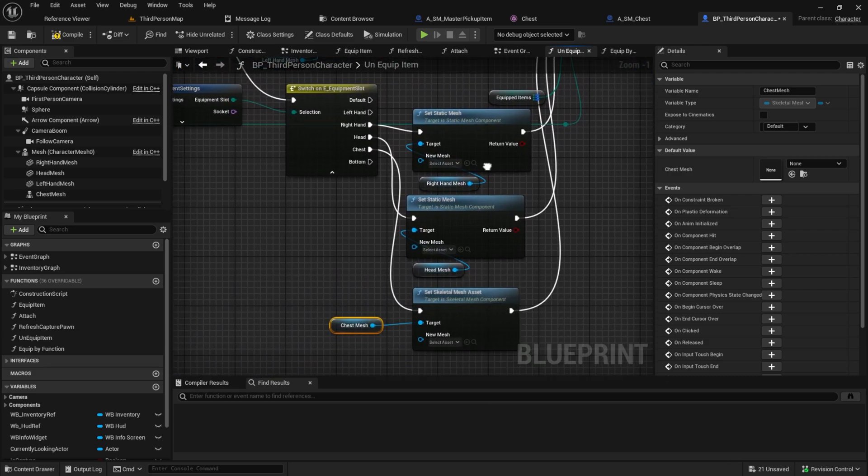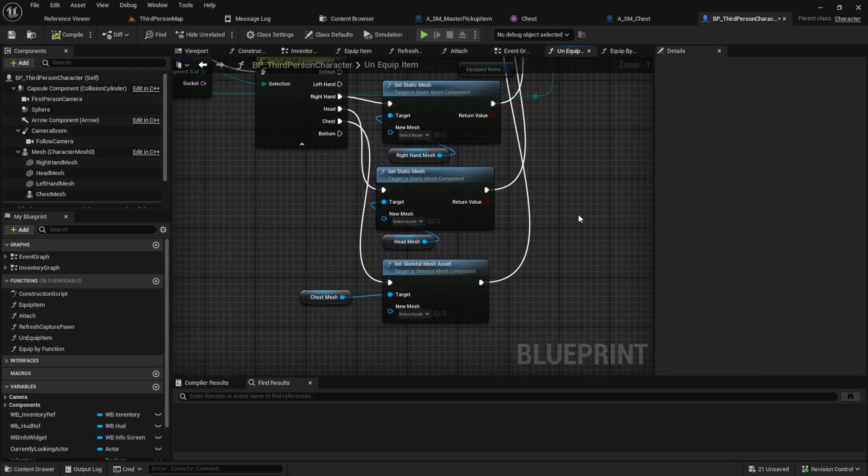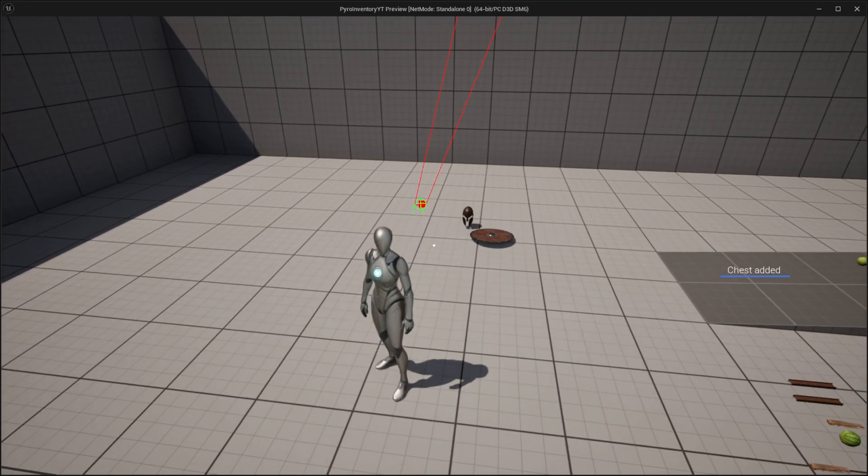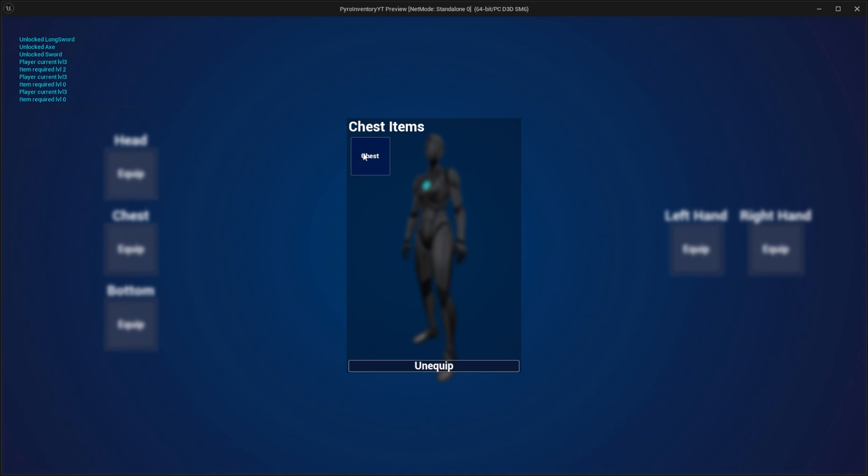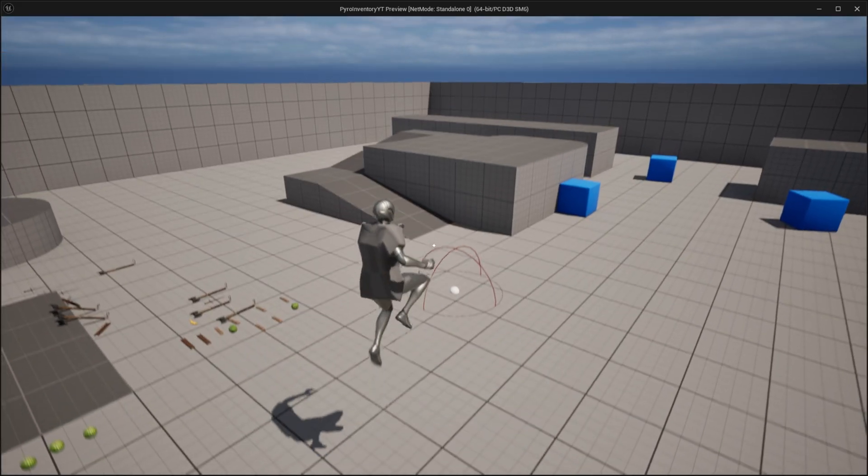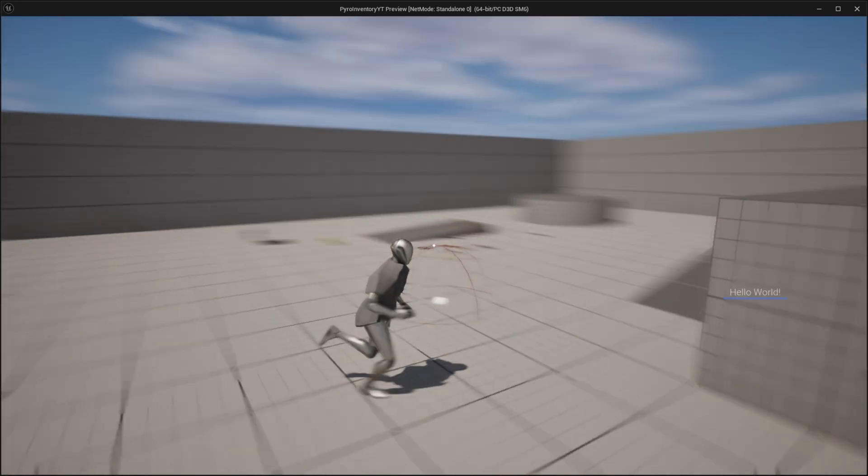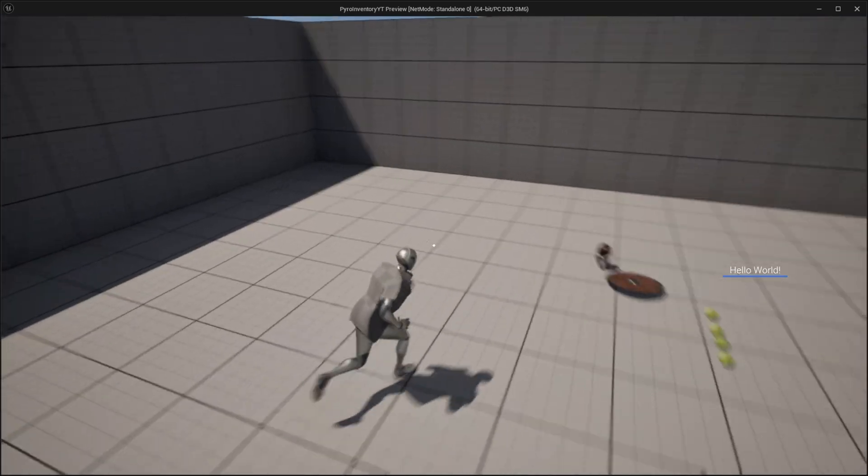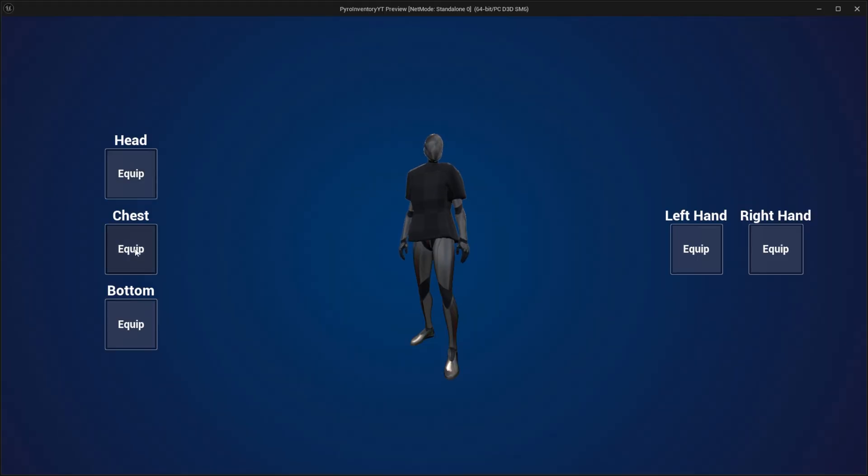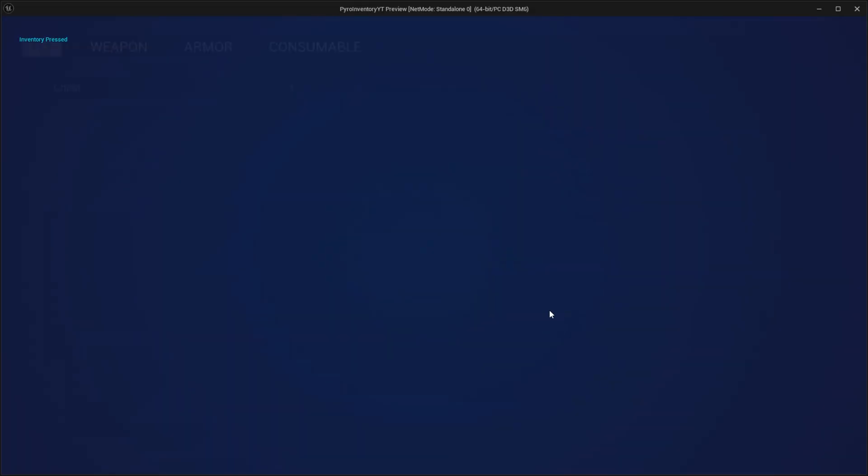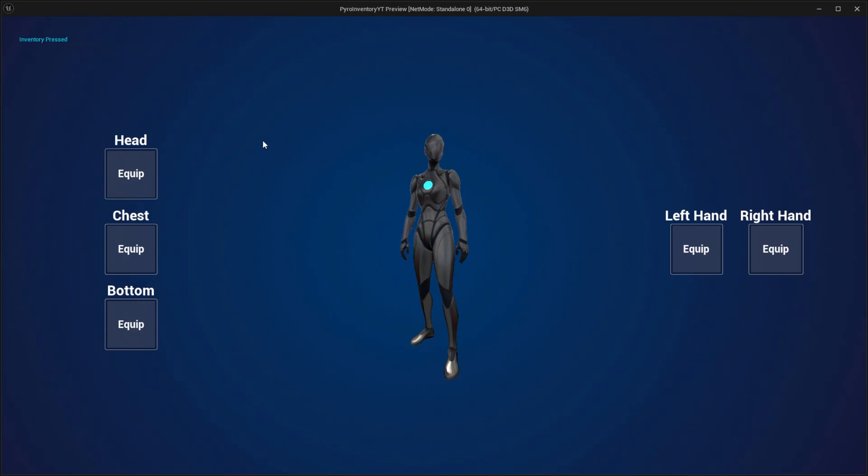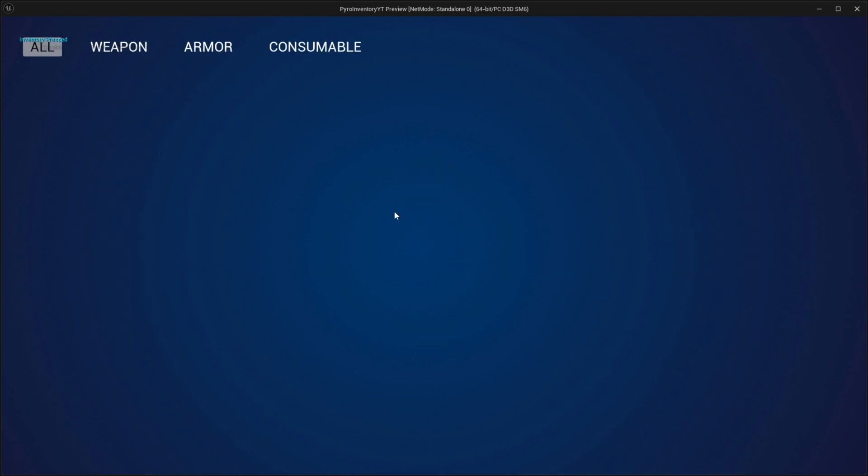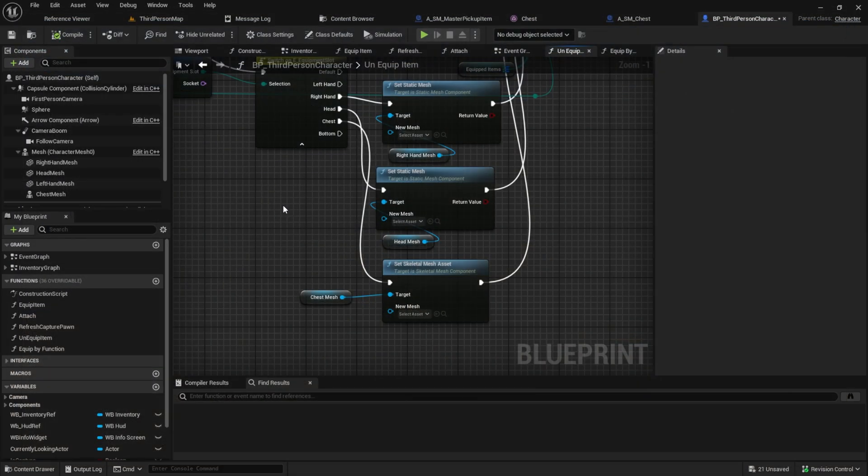Finally, let's test it. As you can see, I can equip the chest piece and it's perfectly synced to the character. And the unequip also works perfectly fine. And that's it. In the next one, we will create the bottom part. Thanks for watching, see you next week, bye!